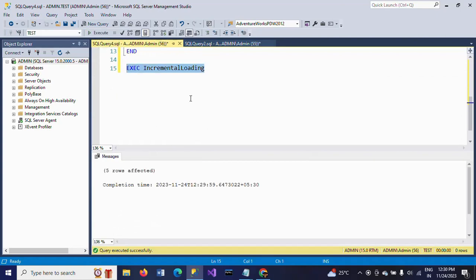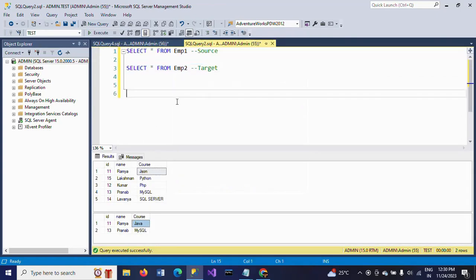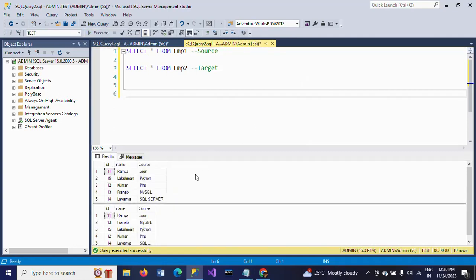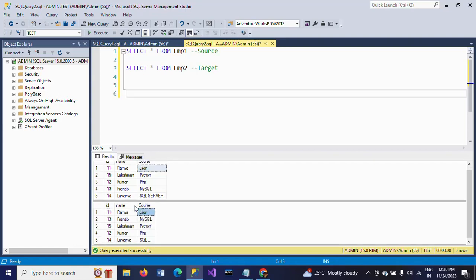Now I'm executing the procedure. Five rows are affected. And again I'm executing the two SELECT statements here. See here - JSON. Now it is changed in target table as JSON, and four more new records are also inserted into the target table. Now data is the same for both source and target.